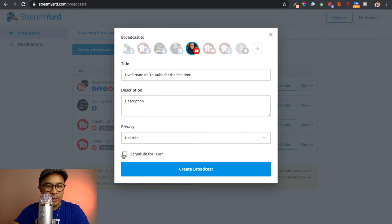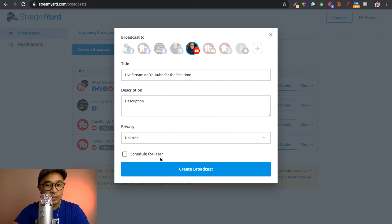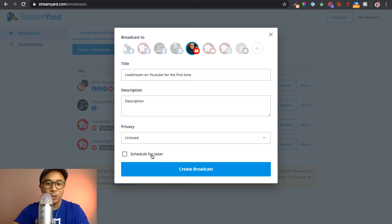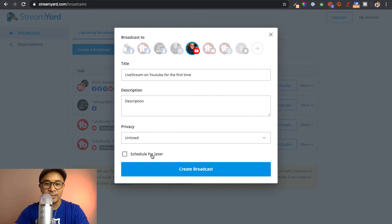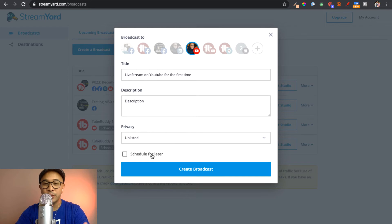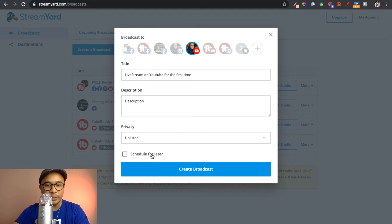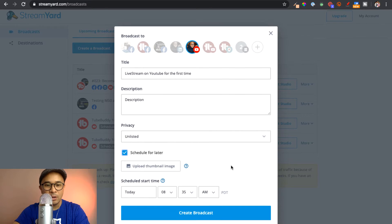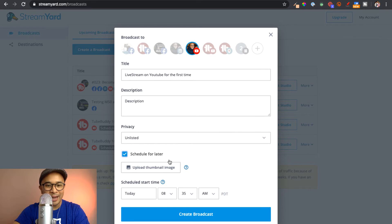And then now I have the option to either create the broadcast right now or to schedule it for later. Now, the nice thing with this is that I can actually schedule this for later so that I can promote the live stream, which is always a best practice if you're going to be doing live streams on a regular basis. When I click that, I'm able to then have two additional options.